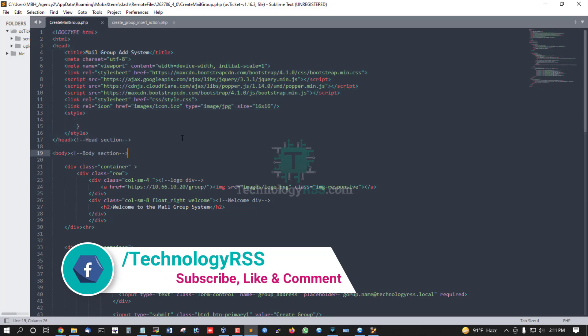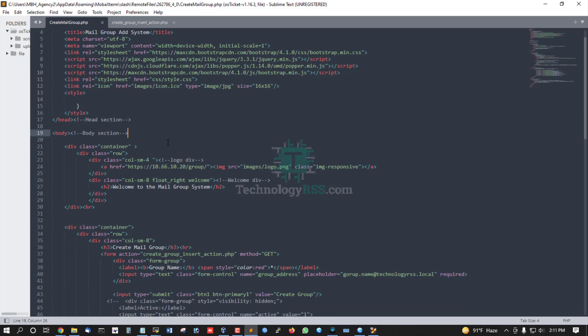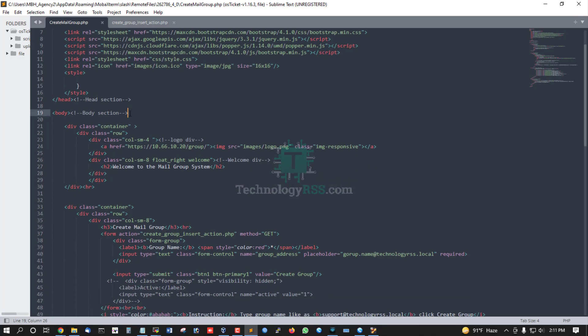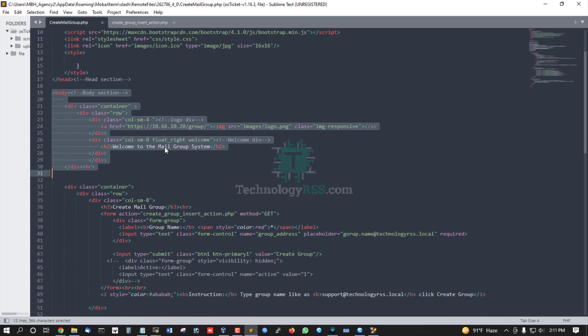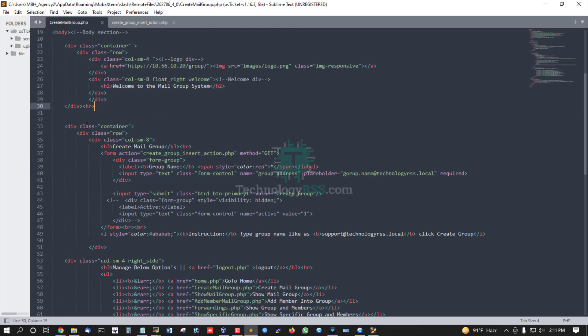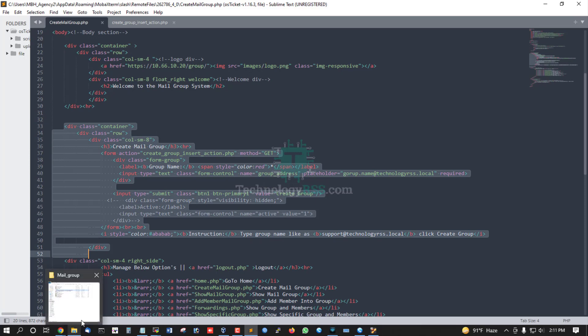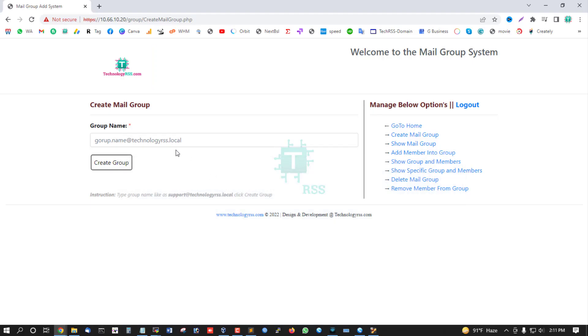I will upload all files after completing this video tutorial series on my hosting server. This is the body section with the logo and 'Welcome to Mail Group System' header. The layout has two parts: left part and right part.